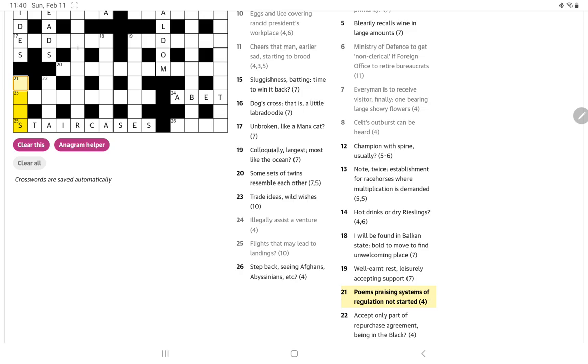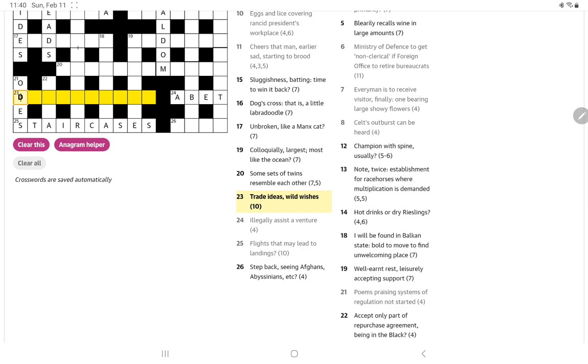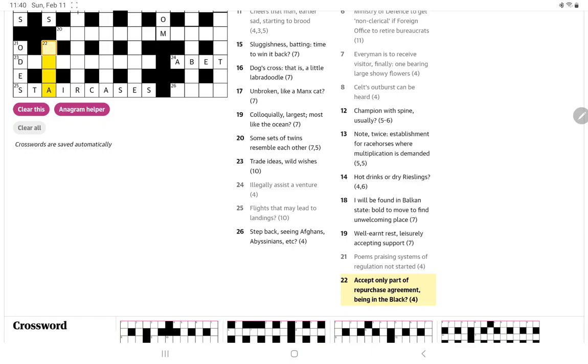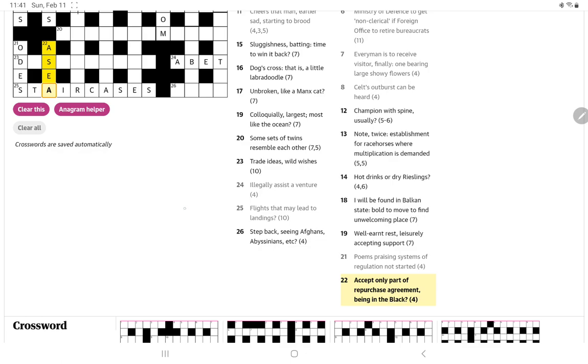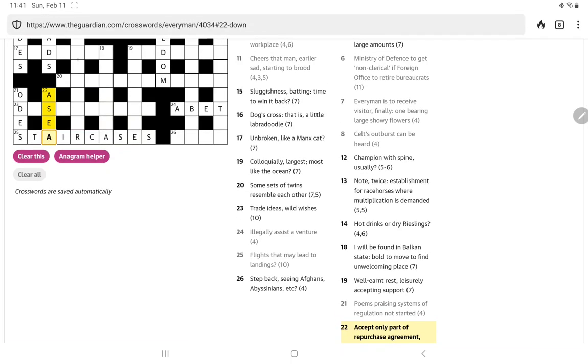Having an S, poems praising systems of regulation not started. Well odes is the obvious poems and a system of laws or regulations is a code without the C. So now this begins with a D. I think I'll try and get some other letters. Accept only part of repurchase agreement being in the black. Black, if this is a hidden clue that ends in A, it could be R-C-H-A but I think it's a C. Now how is that being? I think maybe they're referring to the black sea which is why it's capitalized as opposed to financially being in the black.